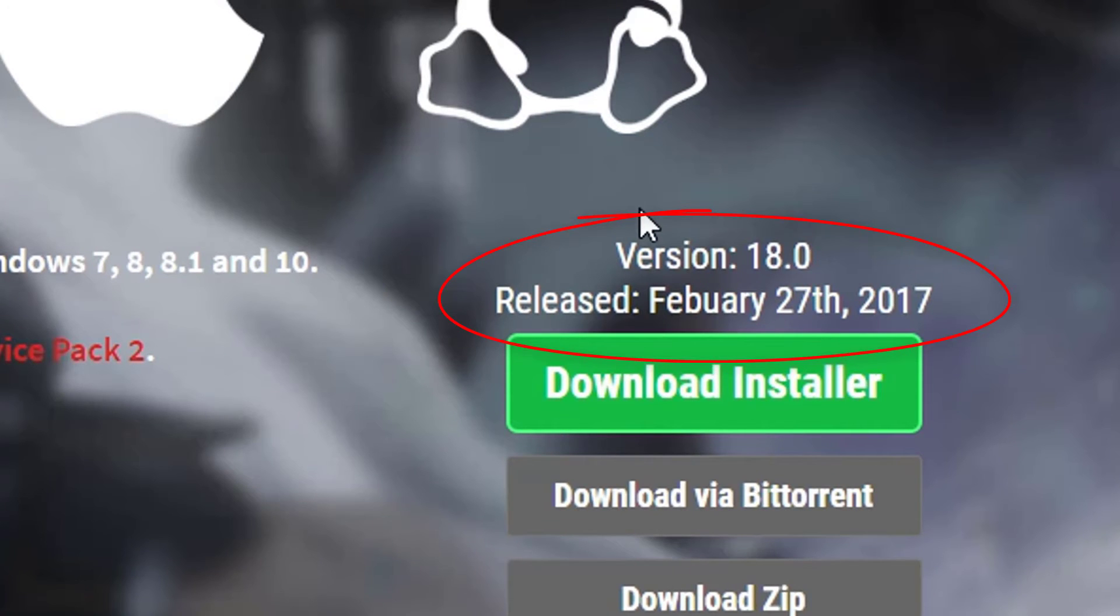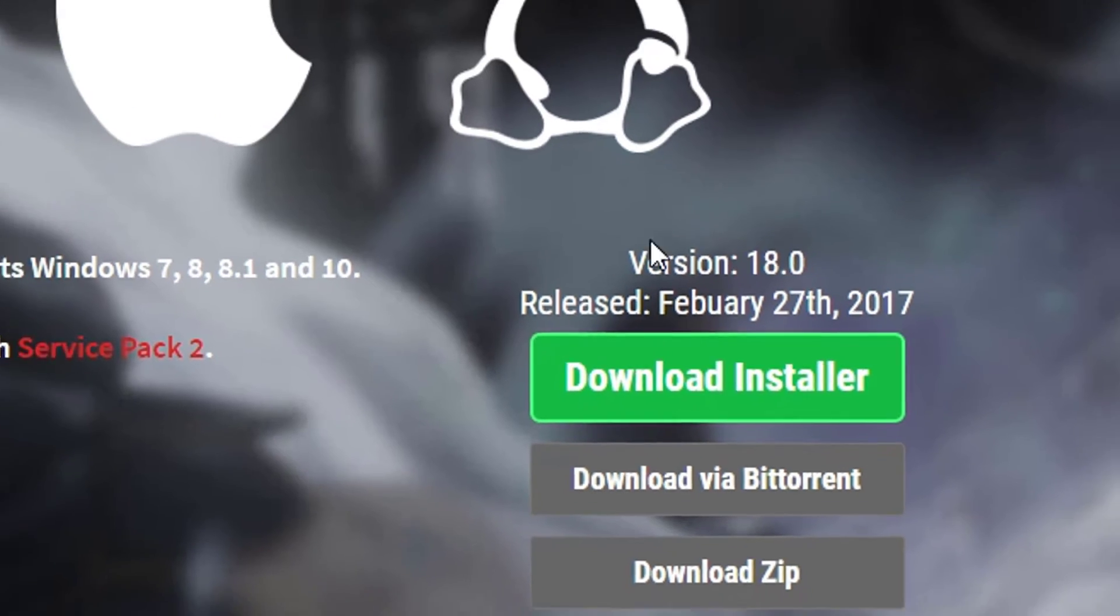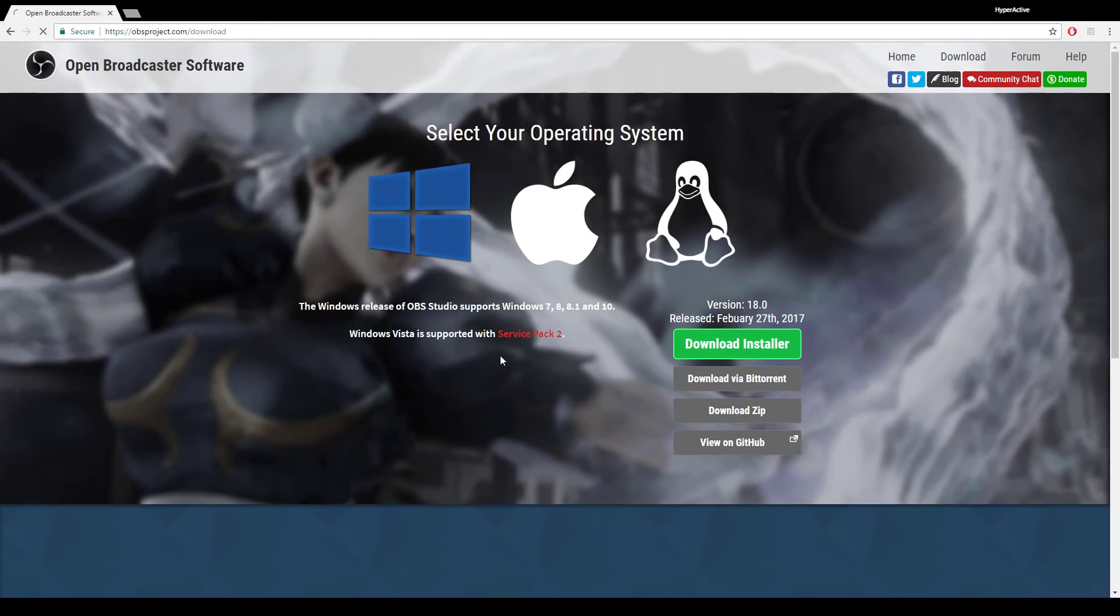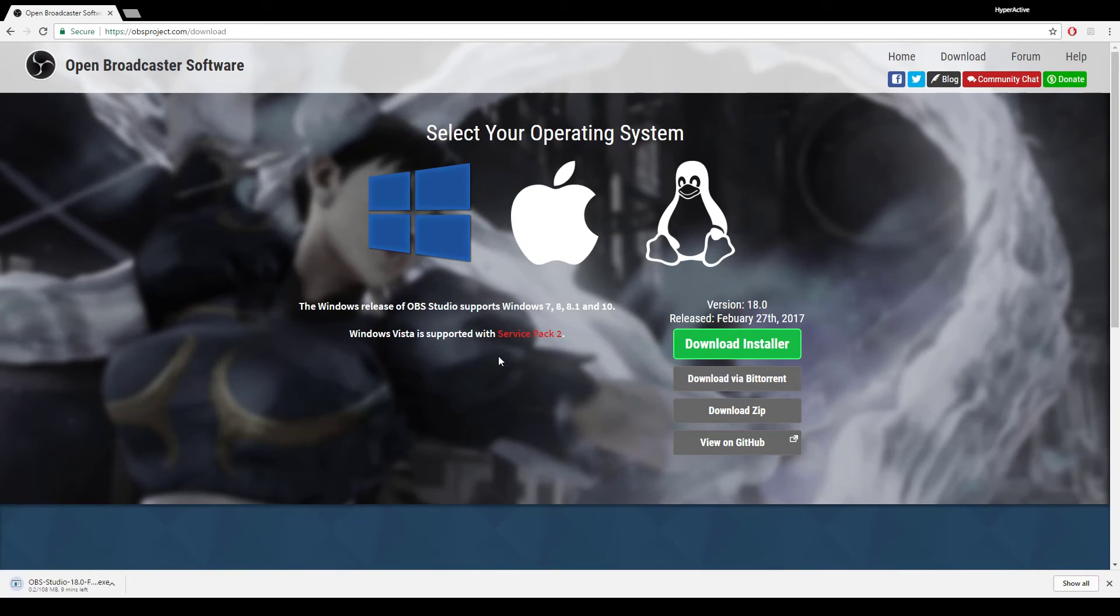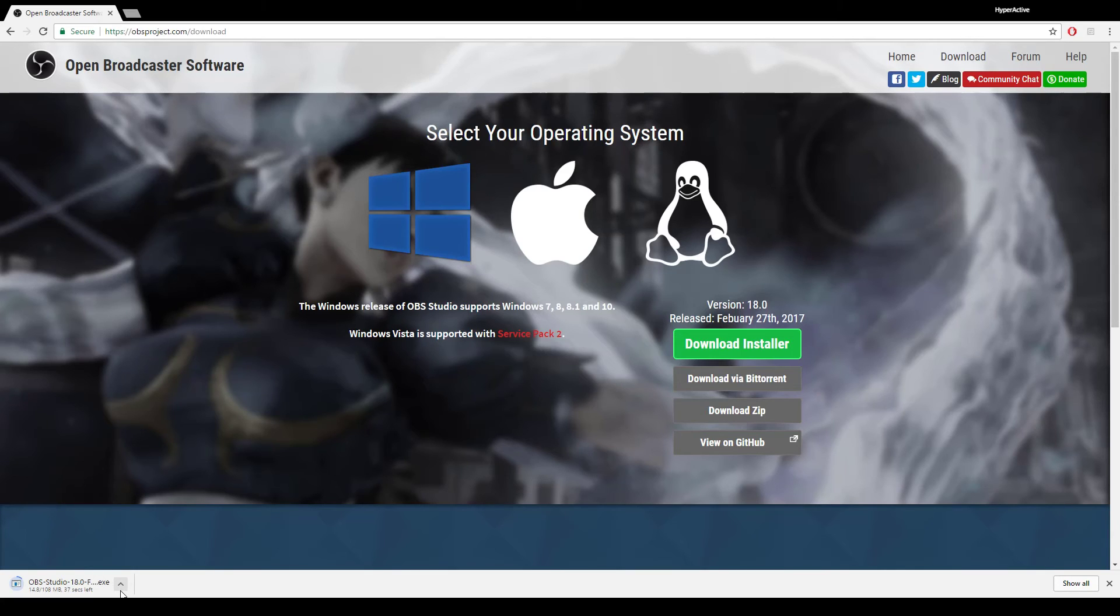Now that you have chosen your operating system, just click on the green button and it starts to download. Run the installer once it's finished. Press next, I agree, next, and you're done.